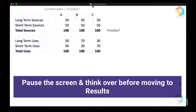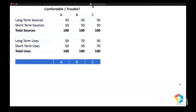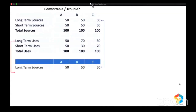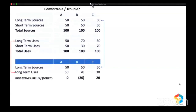Let's see the results. I'm going to rearrange this statement — let me bring the long-term sources and compare them with long-term uses. For Company A, long-term sources and uses are the same, so no surplus, no deficit. But for Company B, long-term source is 50 and long-term use is 70, so there is a deficit of 20. For Company C, long-term source is 50 and long-term use is only 30, so there is a surplus of 20.